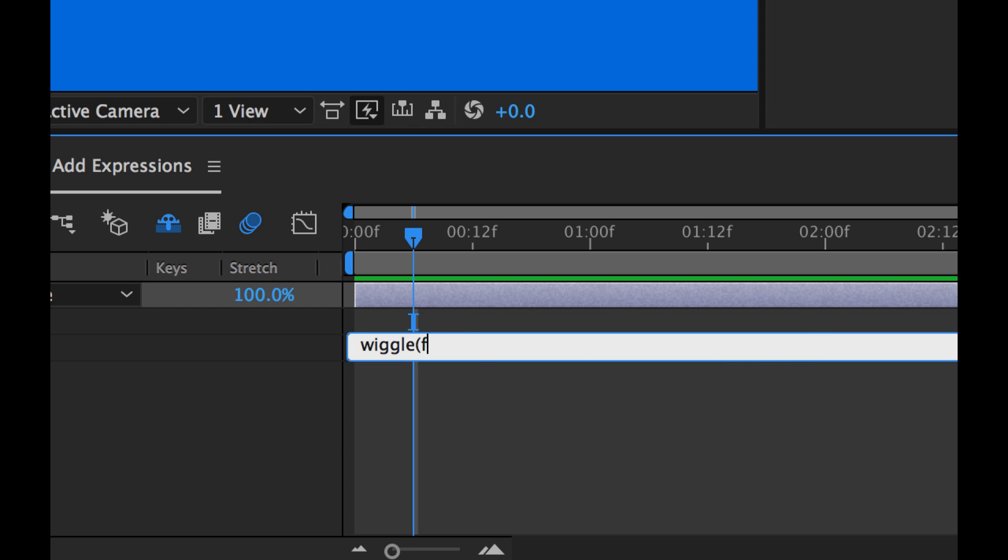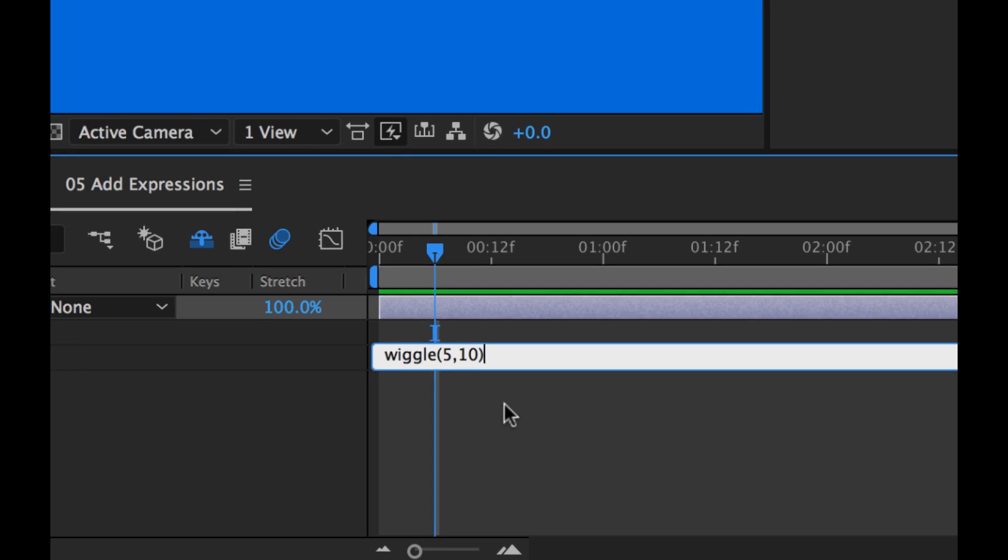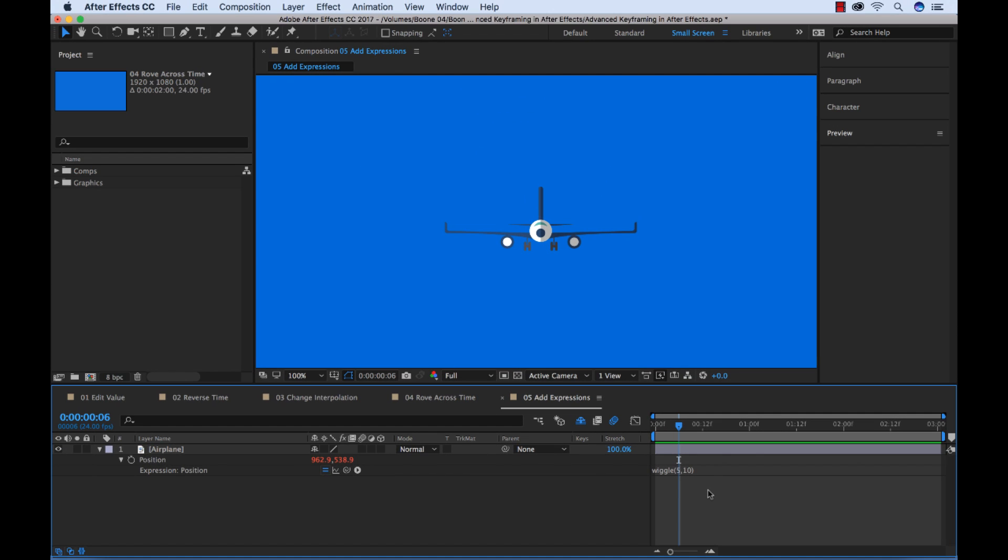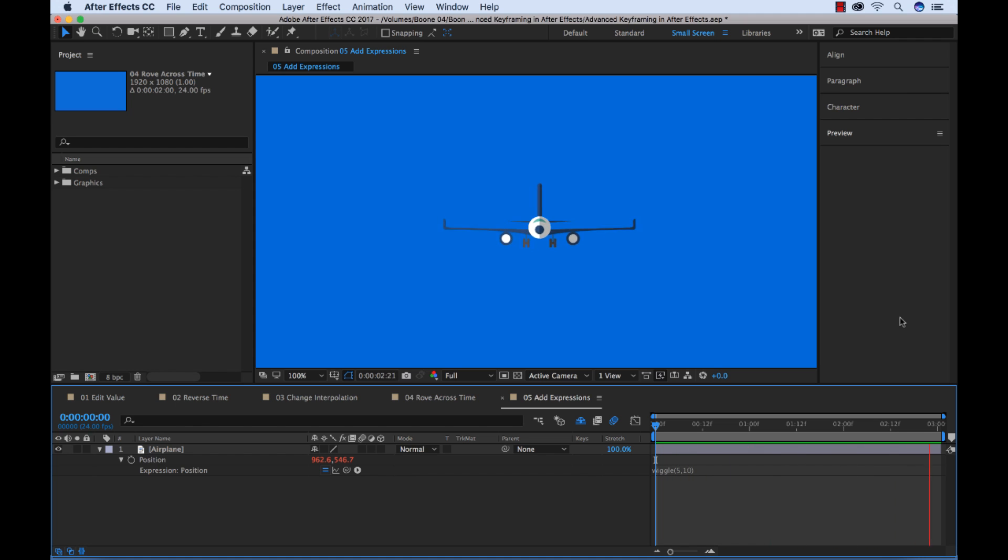And I'm going to tell it to basically wiggle with an amplitude and a frequency of 5 to 10. I'm going to click outside of the box here. Now let's see if our expression has taken effect. I'm going to hit the space bar. And there we go. Simple as that.